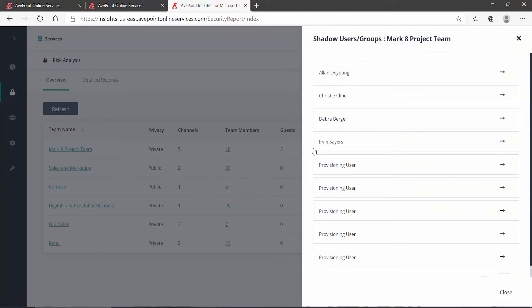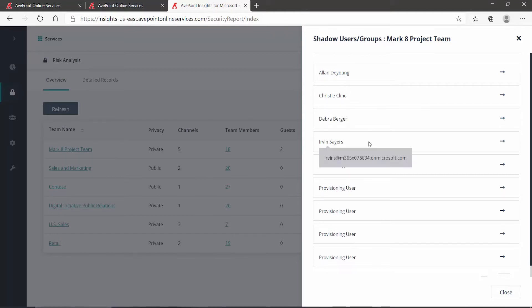Now for this recording, I'm using a Microsoft demo tenant, which sometimes has some additional nondescript users. But here we can see very clearly that we have several named business users who have access via SharePoint permissions to the content for the team, without actually being members or guests or owners of the team itself.